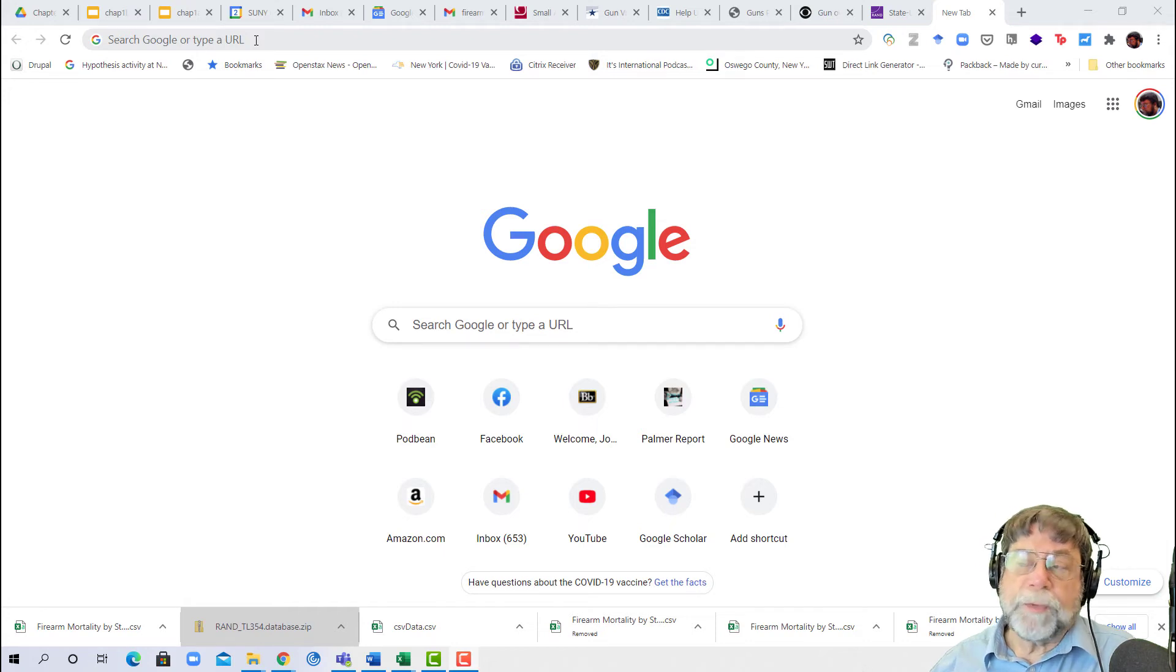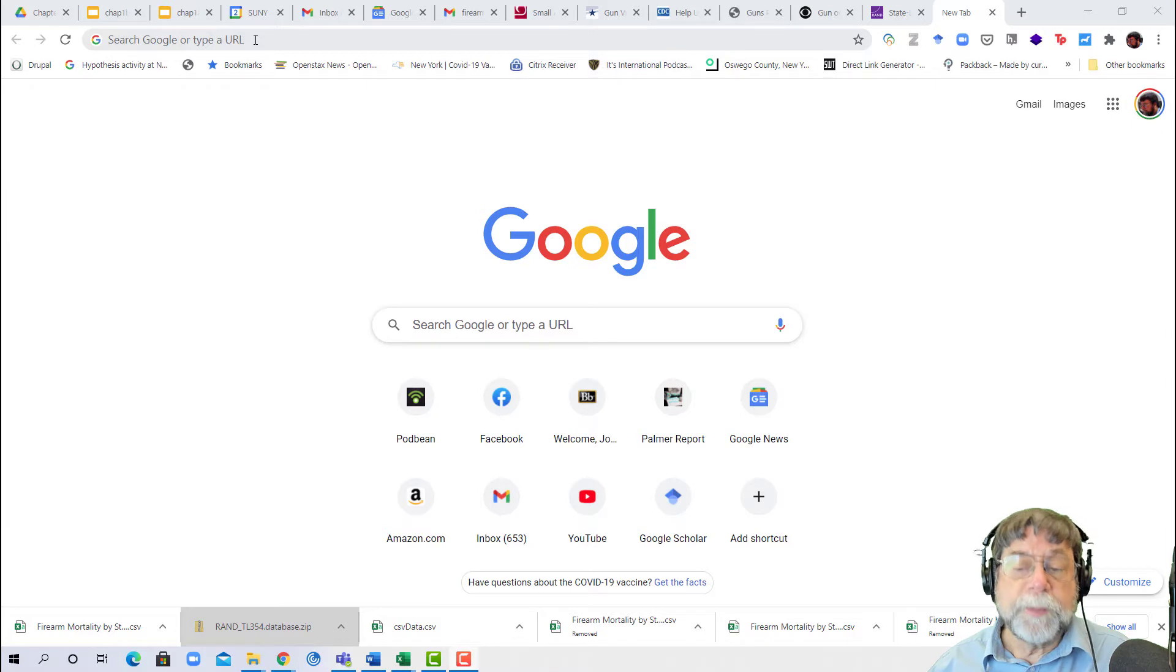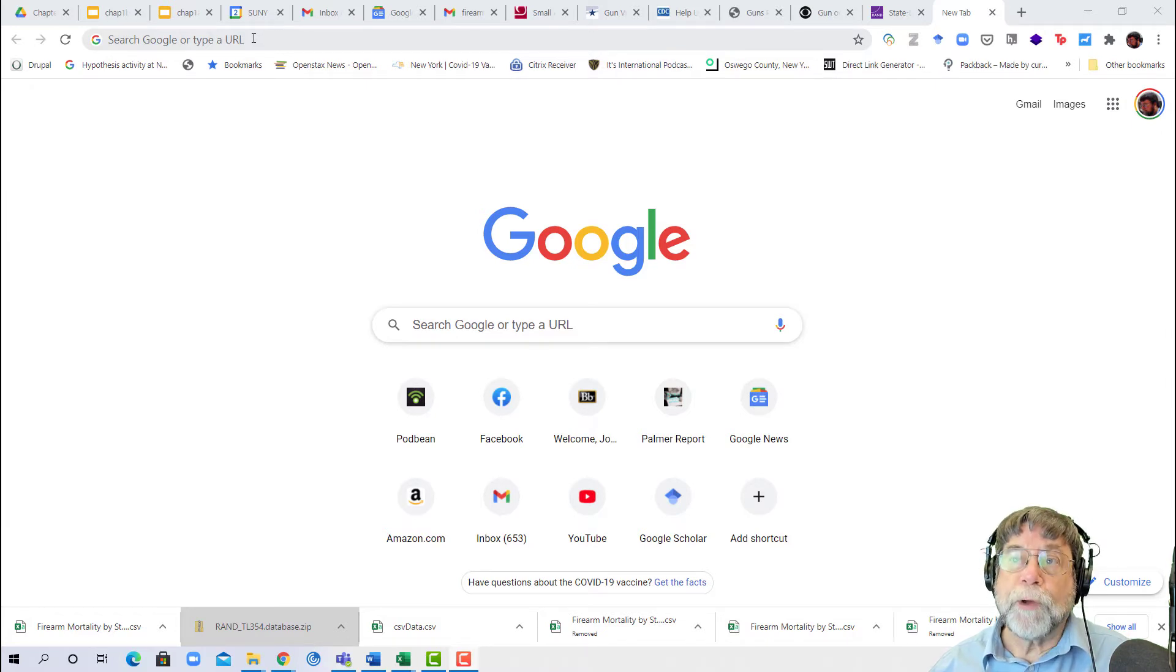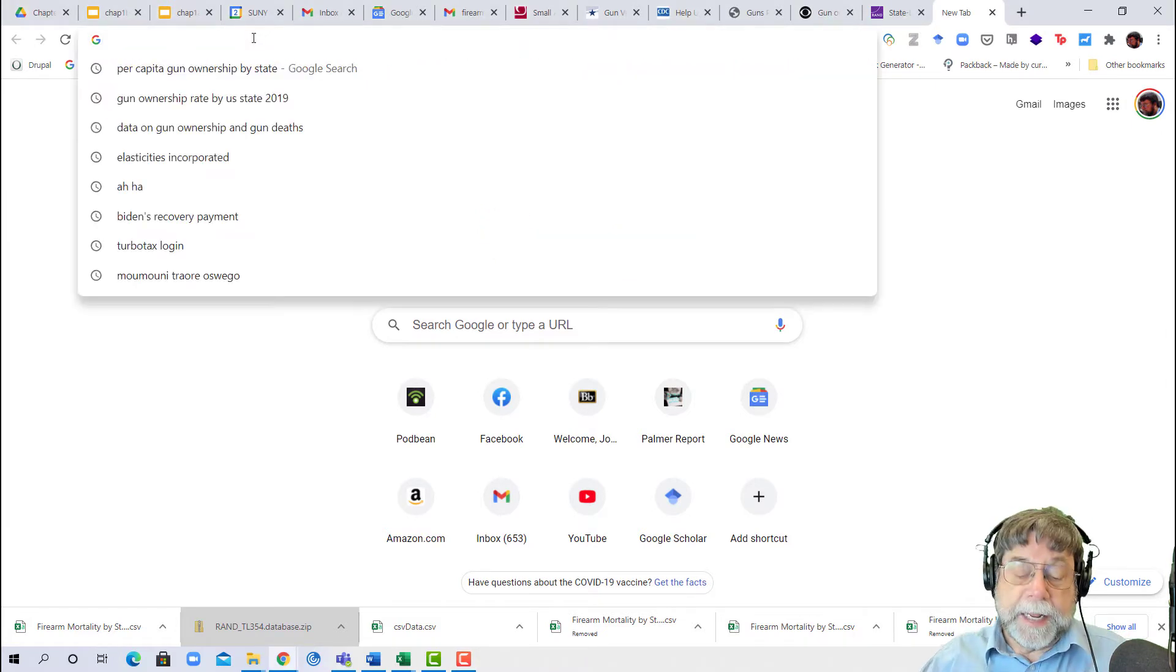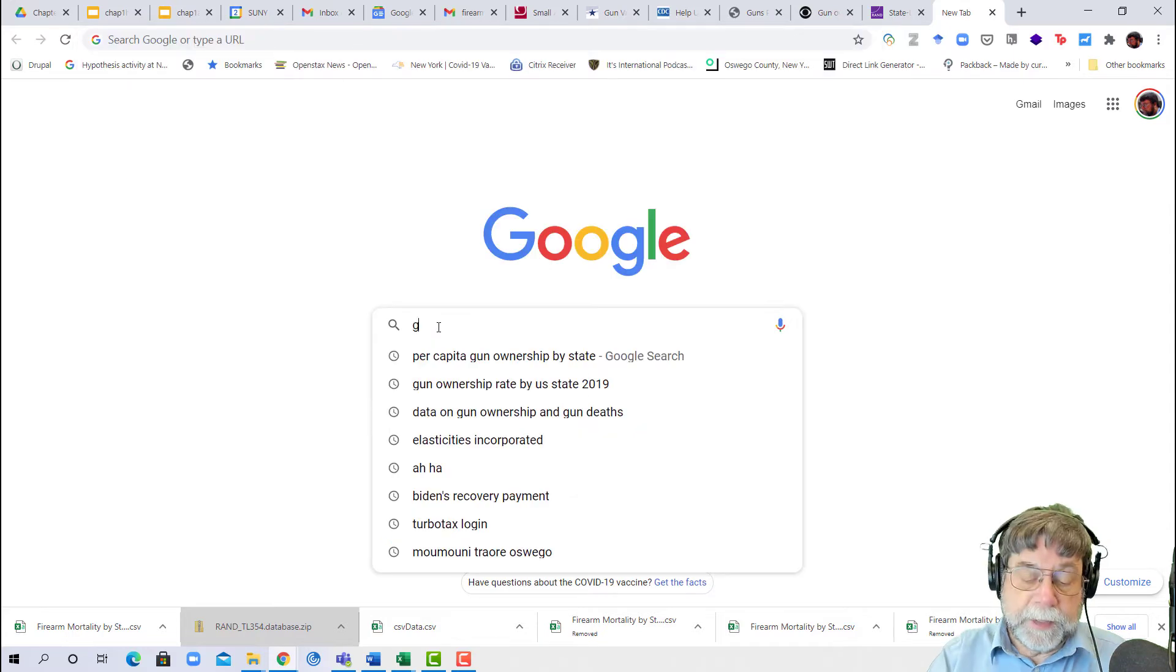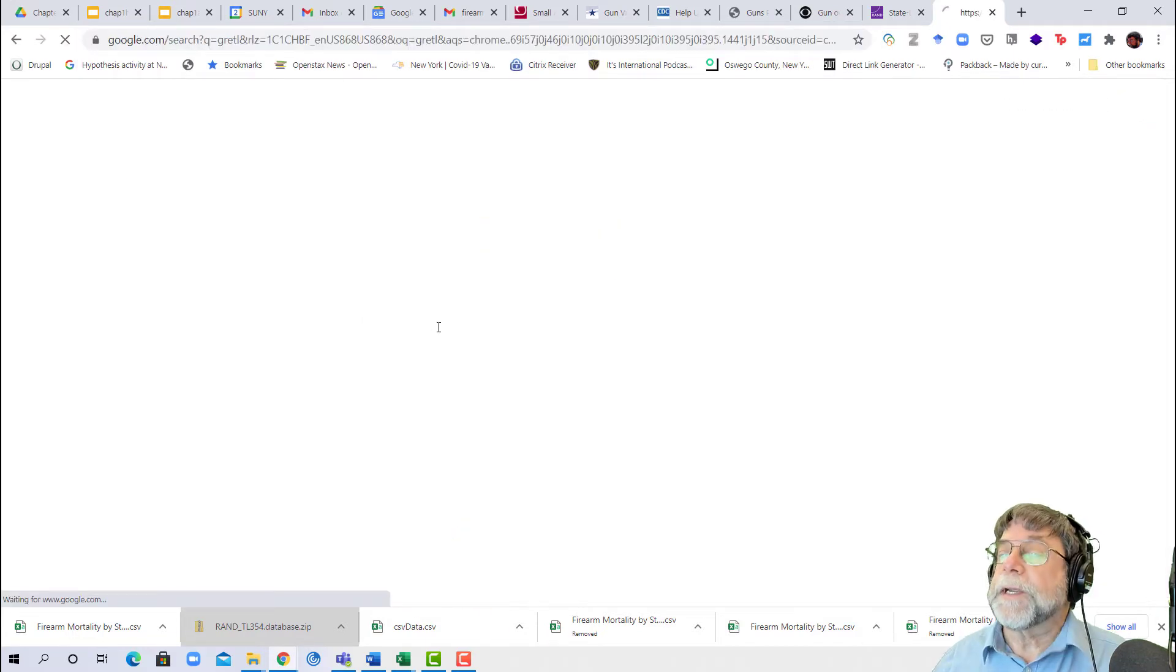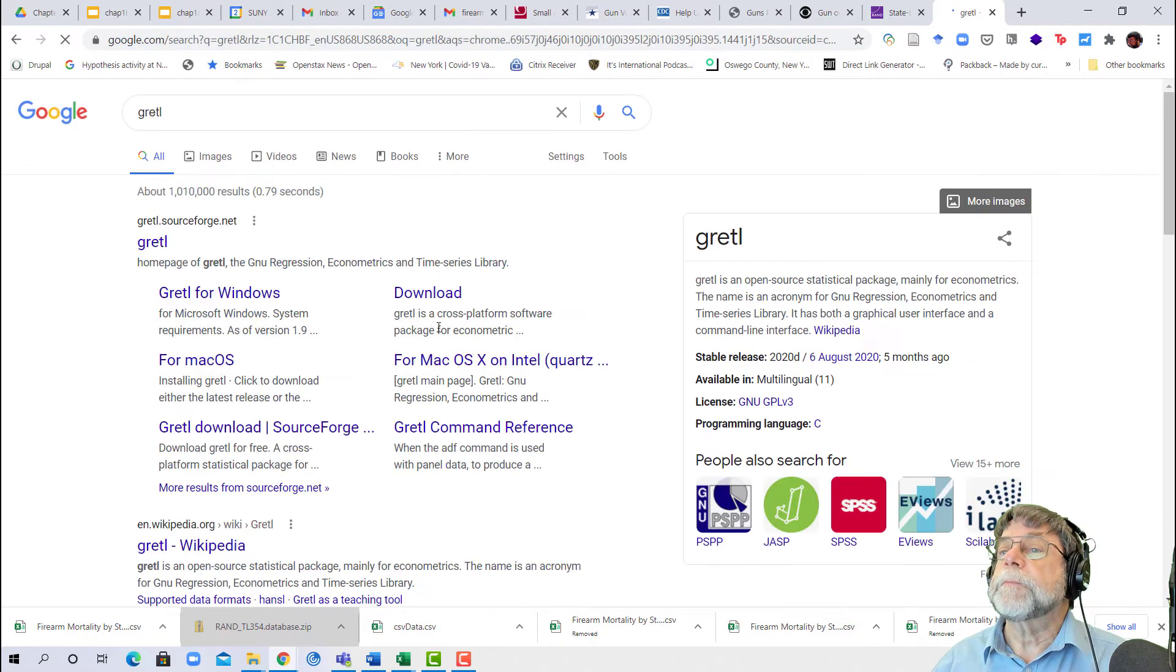This video will walk you through the process of downloading and installing the statistical package we'll be using this semester. It's called Gretl, and we'll just do a simple Google search for it: G-R-E-T-L.